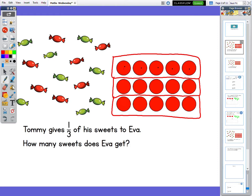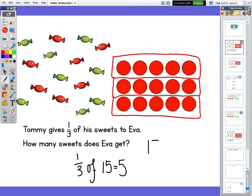We could say that one third of 15 equals five. And how would you do that in a calculation? Well, you would take the number you were finding an amount of — so in this case 15 — and you would divide it by the denominator. So we would divide it by three, and our answer would tell us how many is in one part, and in this case the answer to the question.